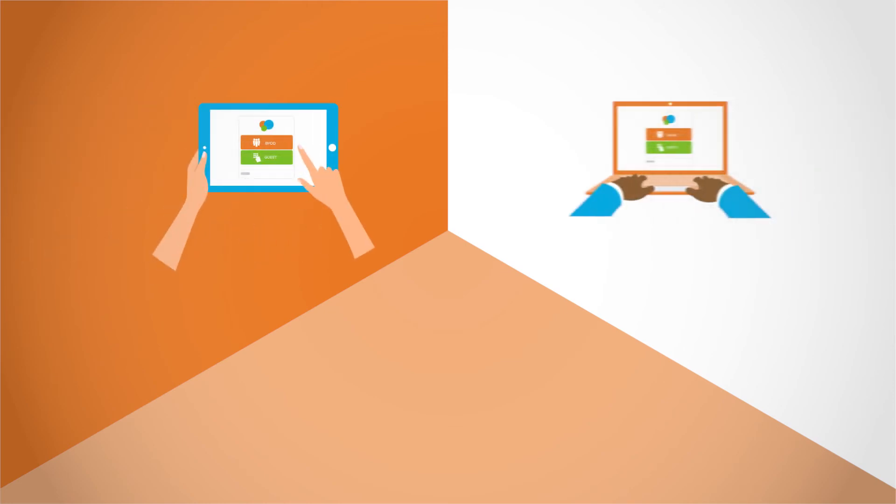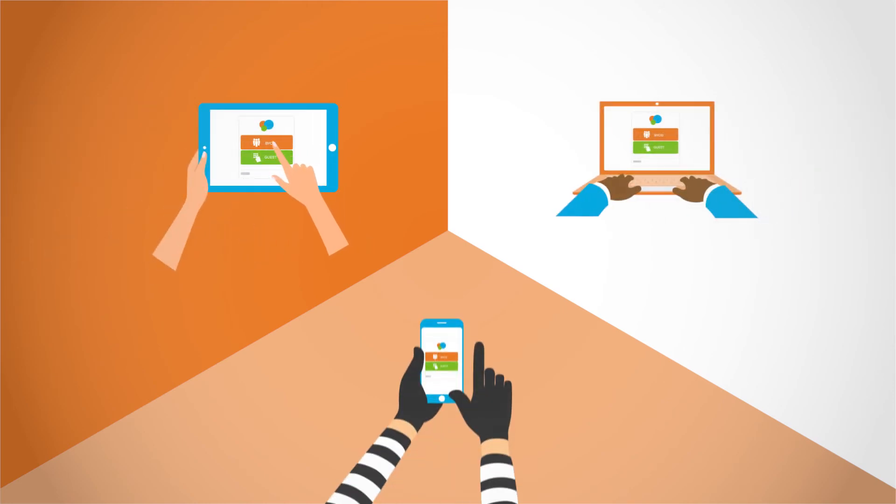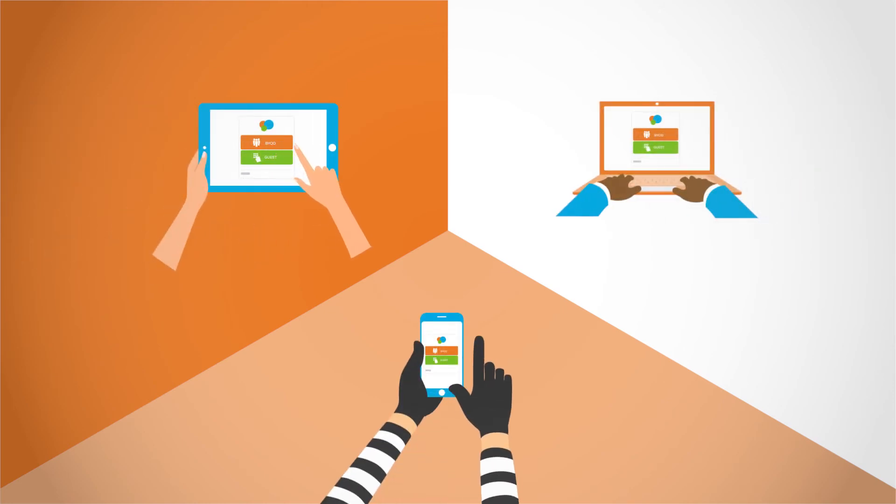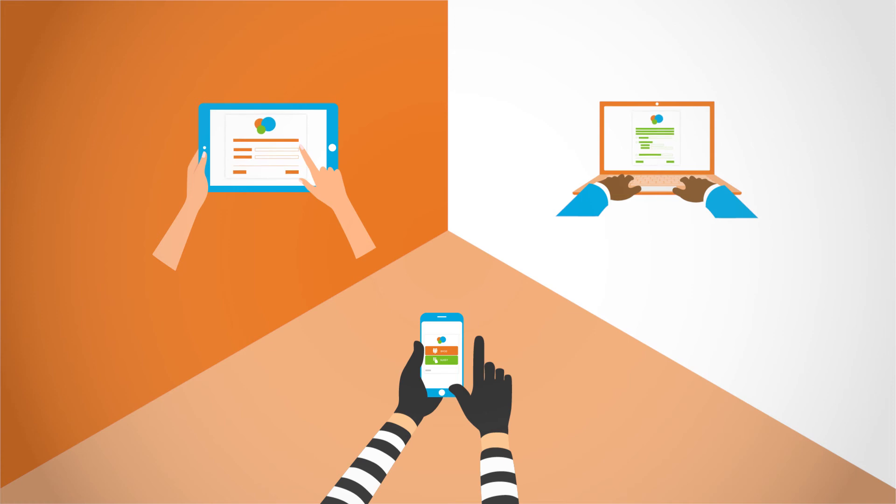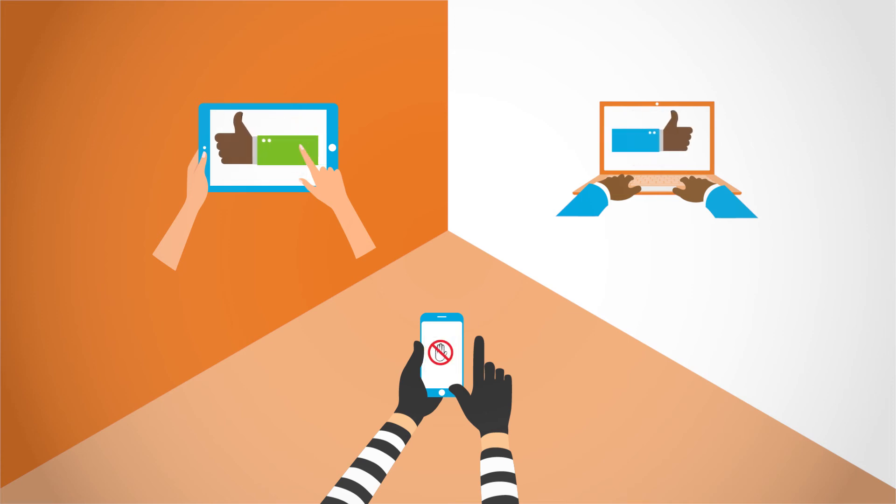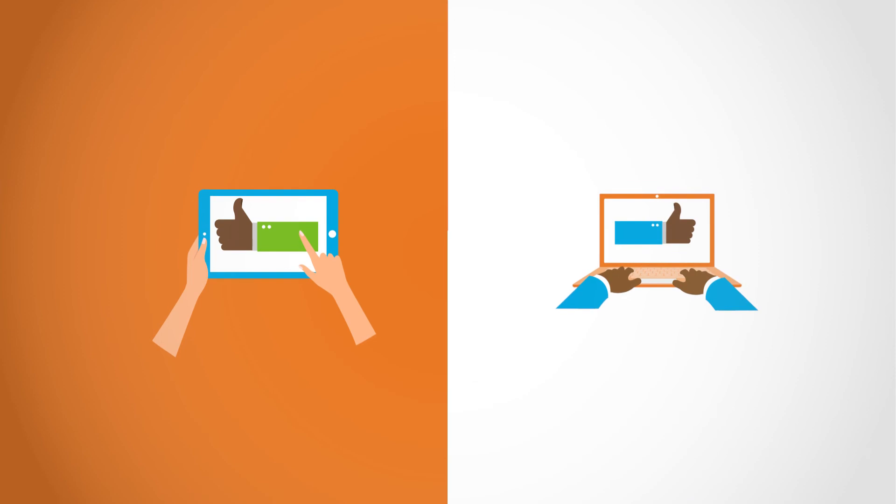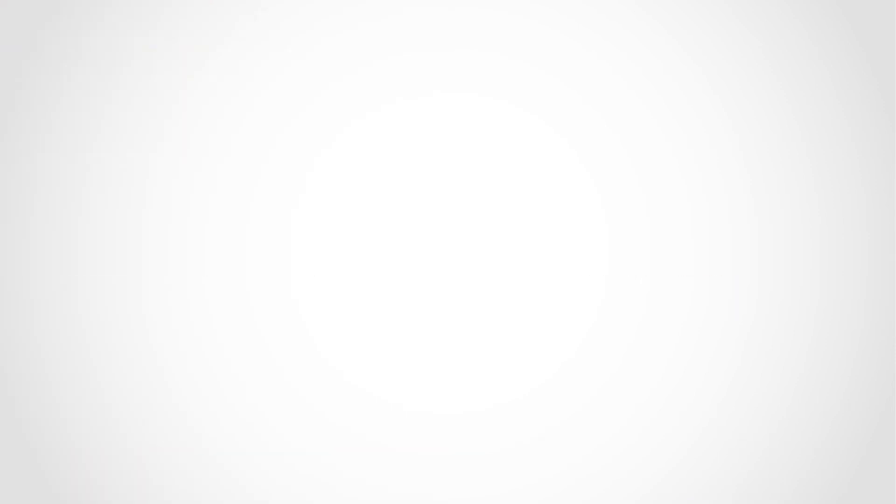Users enjoy a trouble-free onboarding experience. They self-provision their devices once and only once. From then on, the device authenticates transparently. Only the users who should have access get access, and they only see the network resources they should see.